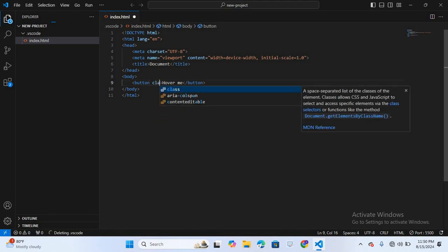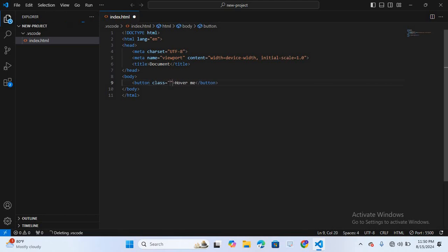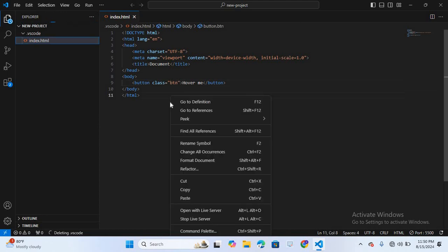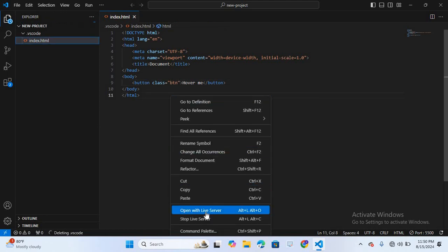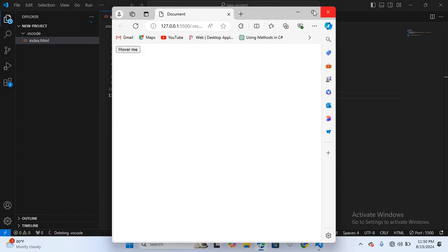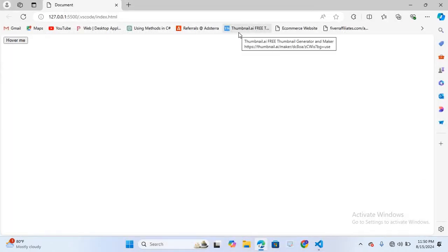I'll give it a class as well — the class will be 'btn'. Now I'll save this and open it in a browser. Right click, open with Live Server, maximize this. You can see our button is created.